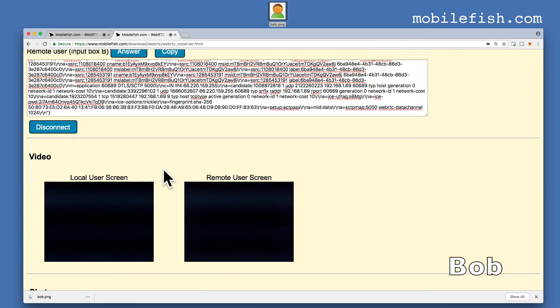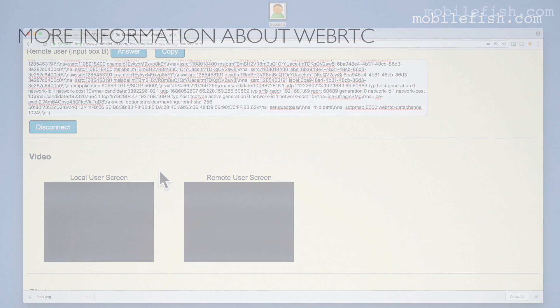You can also see each other, but I have disabled my camera and audio when making this video. I have now given you a simplified explanation of what WebRTC is and how it is used. If you want more information about WebRTC, see these links.